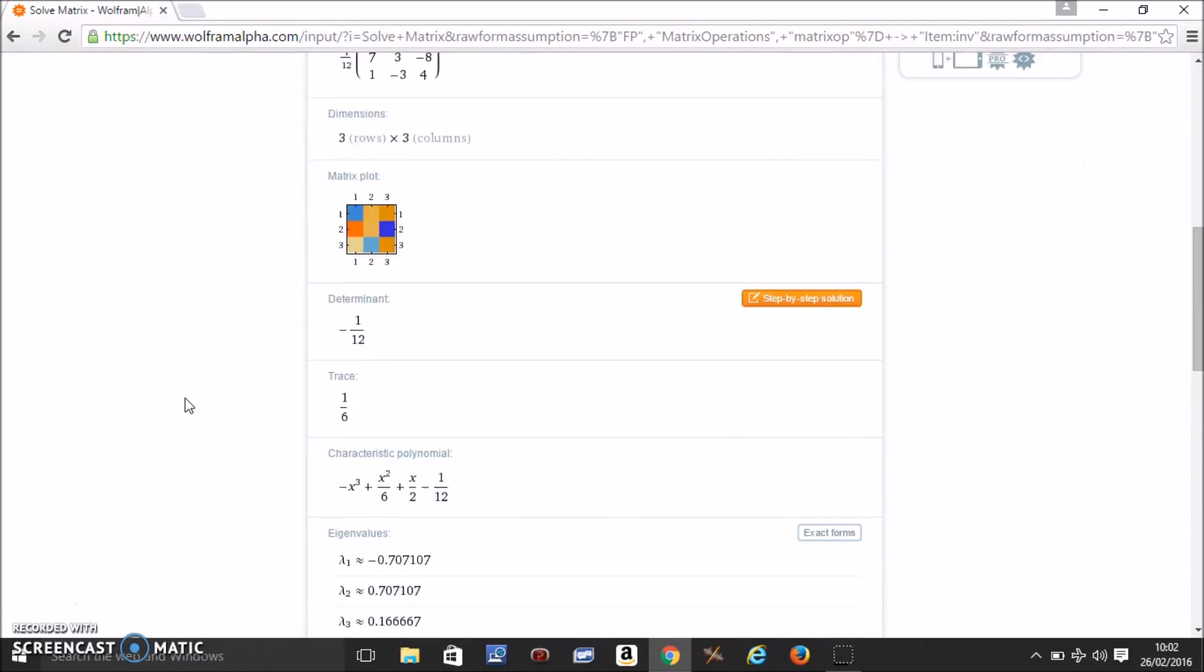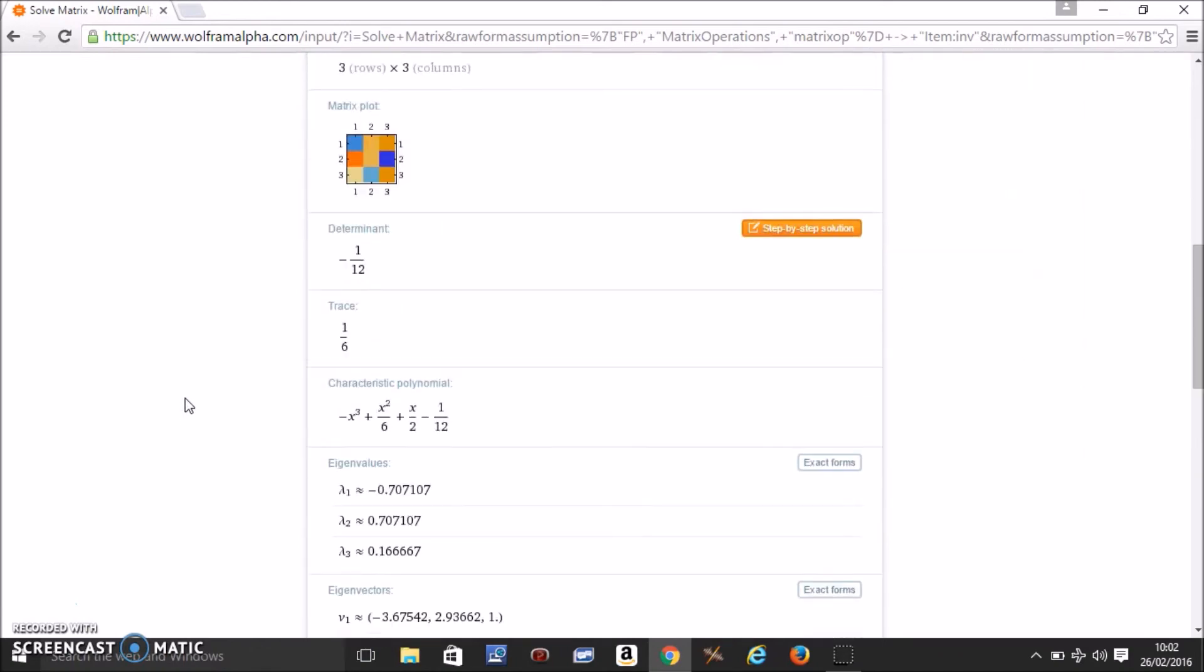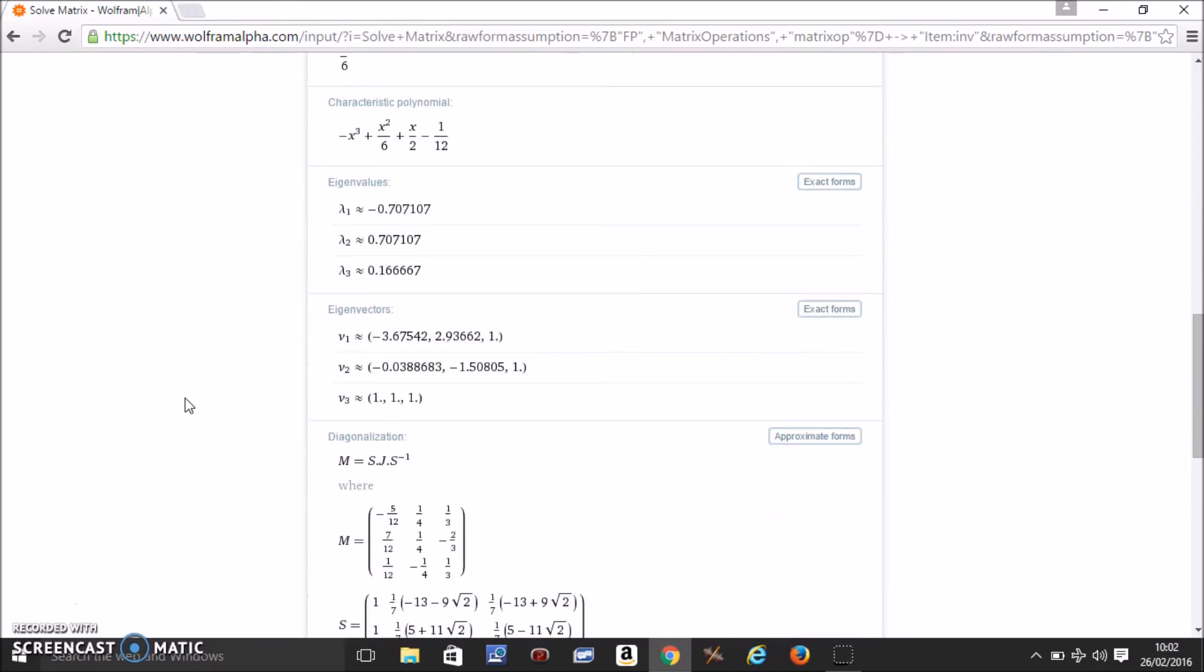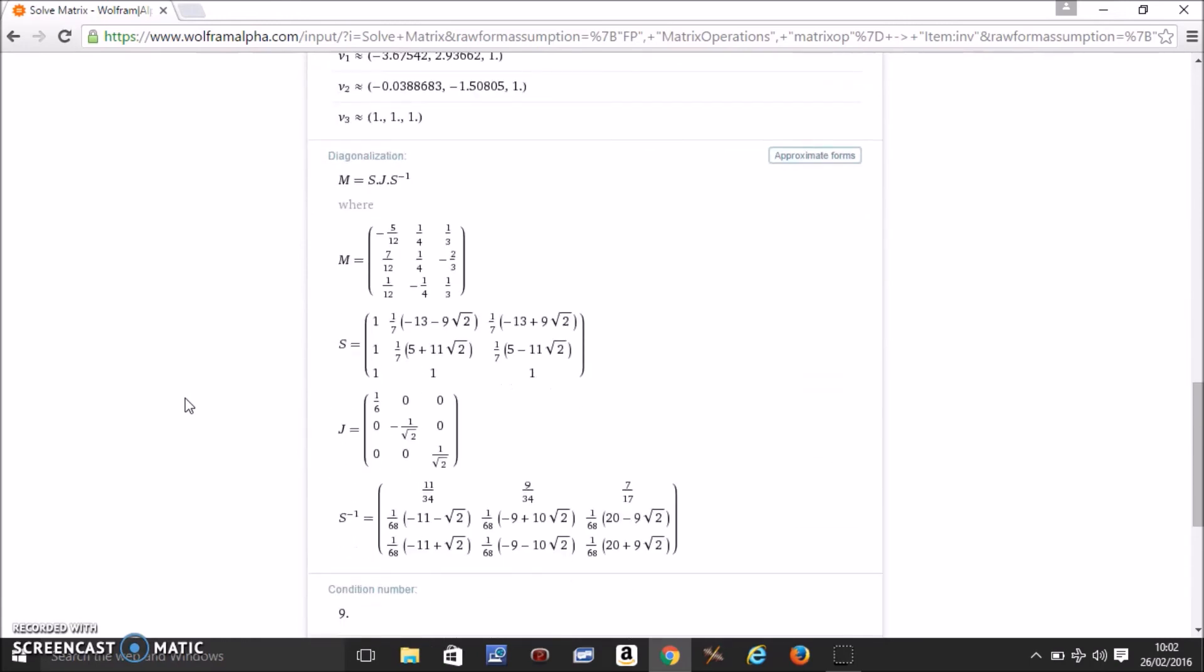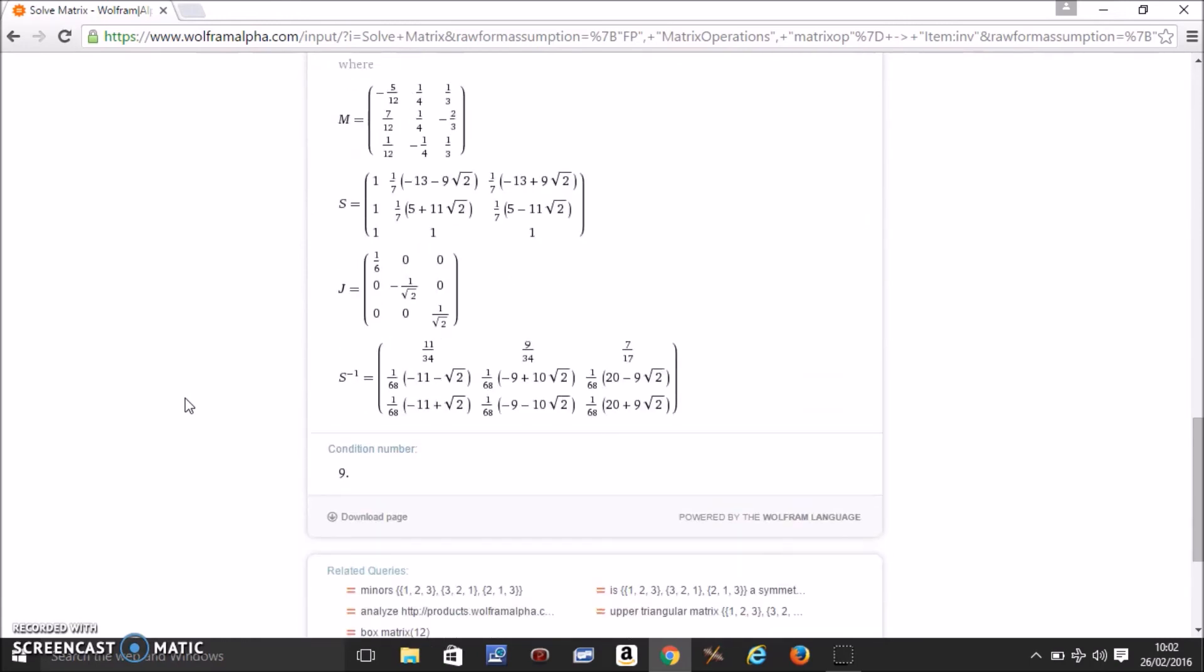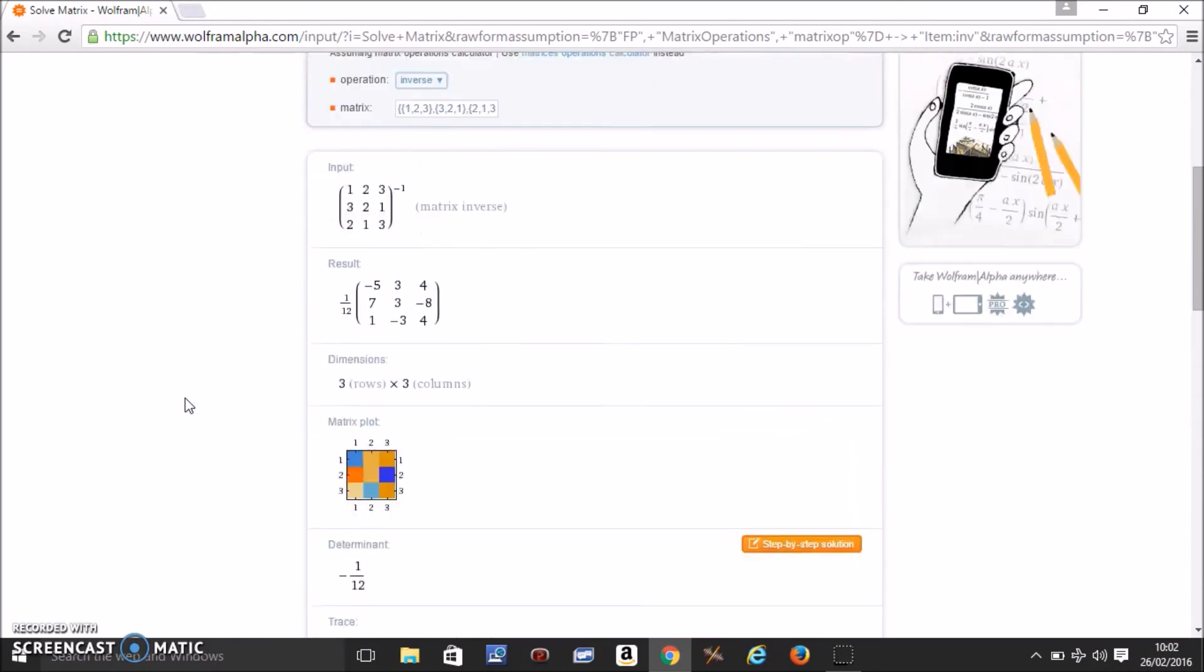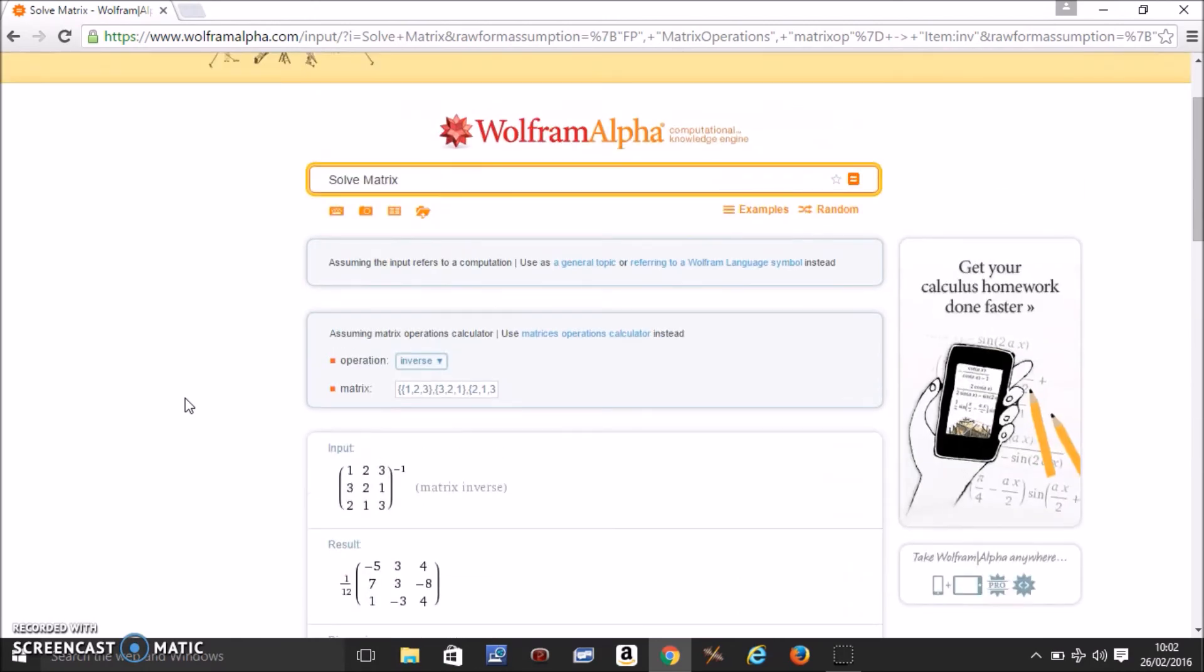Of course it gives a lot of other things. In fact it gives you everything you need in the list. Of course you need to know what they mean from your class notes. But this is just to check how to get the answer. So you can check your answers of matrices using WolframAlpha. I hope this helped.